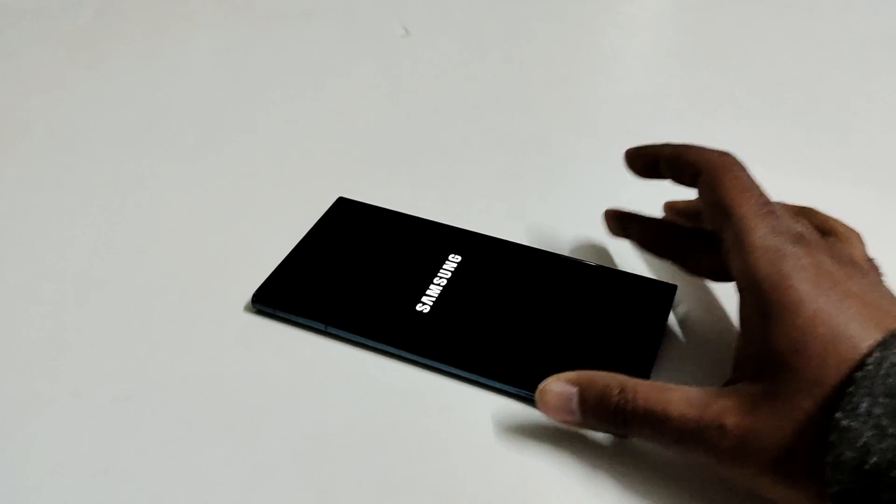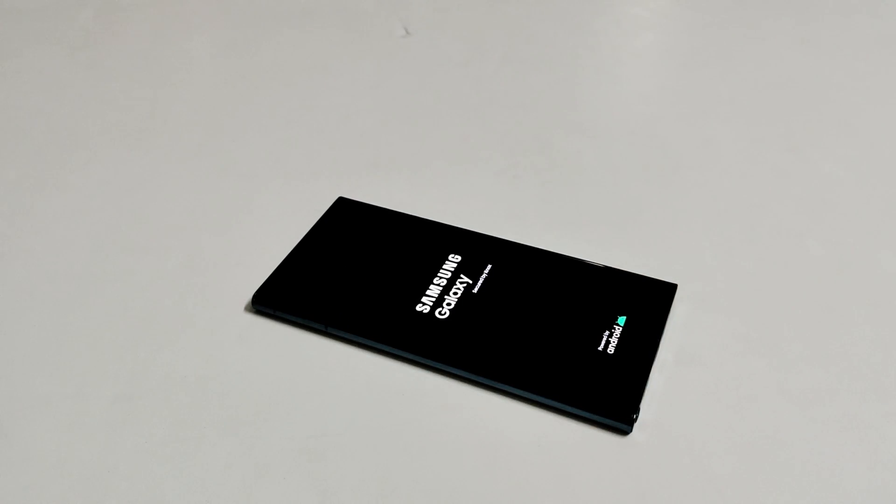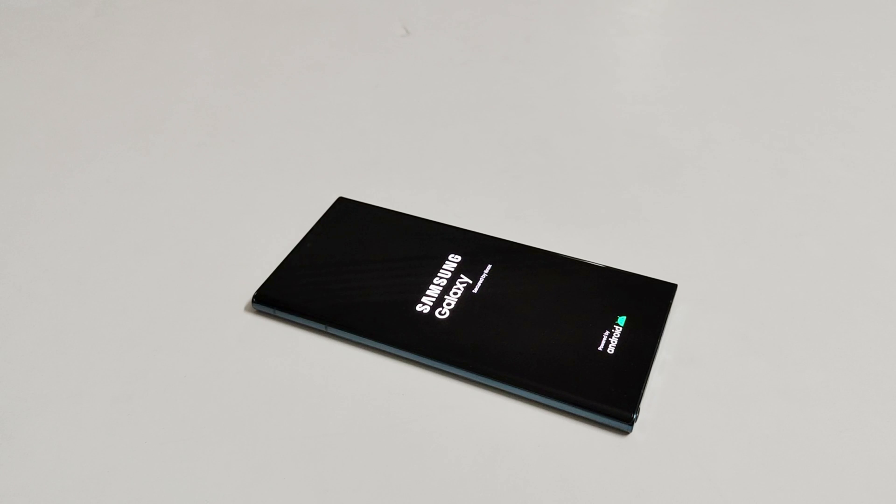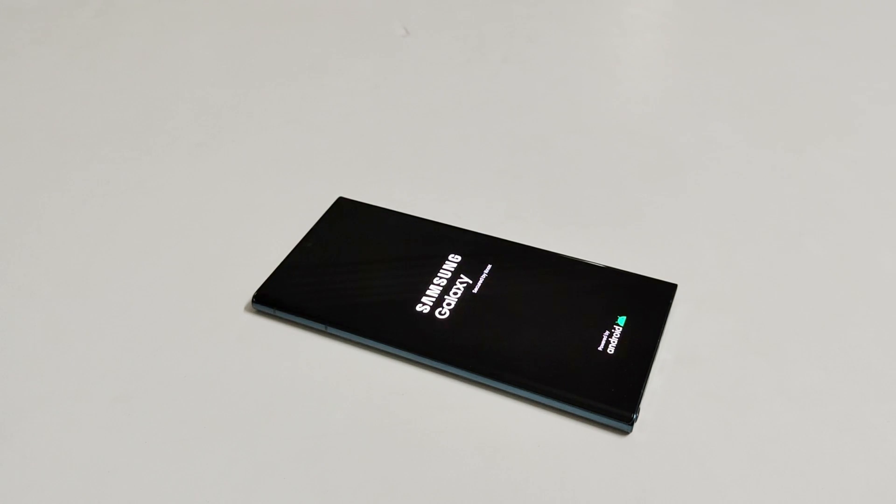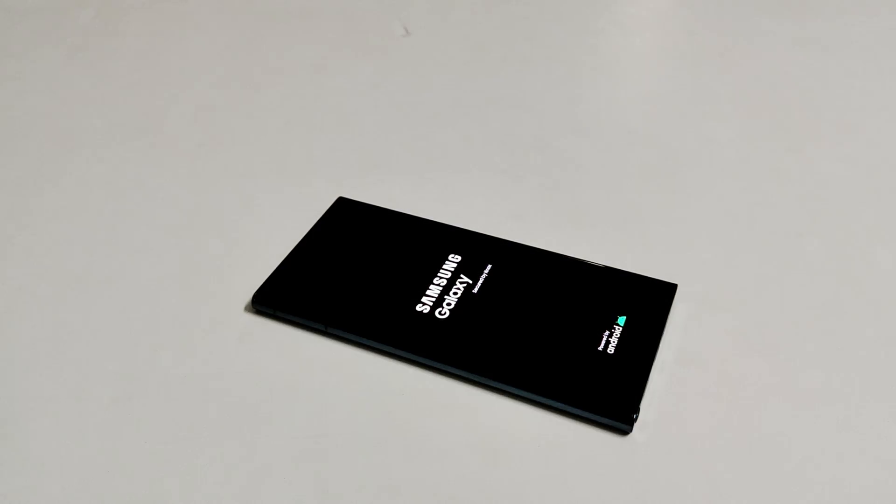Now the device will reboot. It's going to take some time. Once the rebooting process is finished, we will have to go through all of the setups and everything. And after that, we will see whether we really got the access back to our Samsung Galaxy S22 Ultra or not.